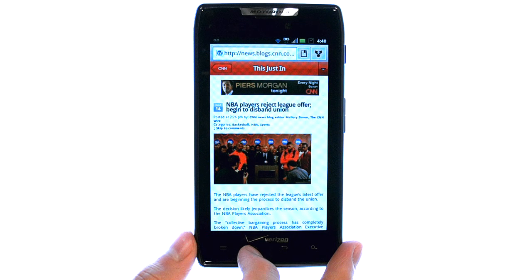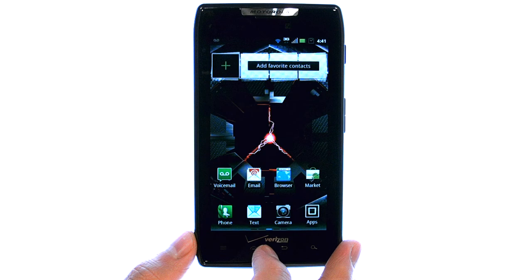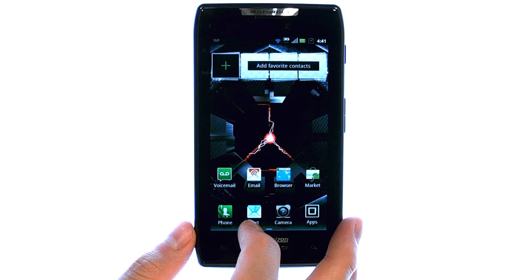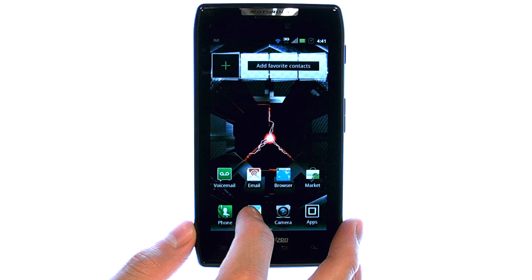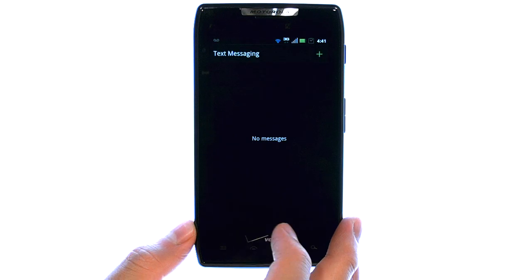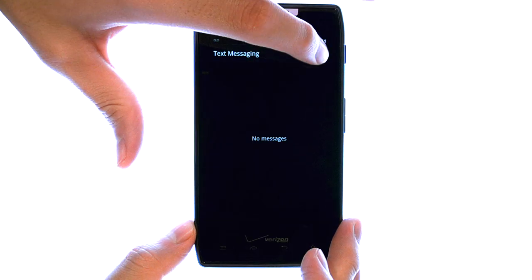Once it's copied, we can paste it wherever we would like. For example, if we want to text message that statement to somebody.